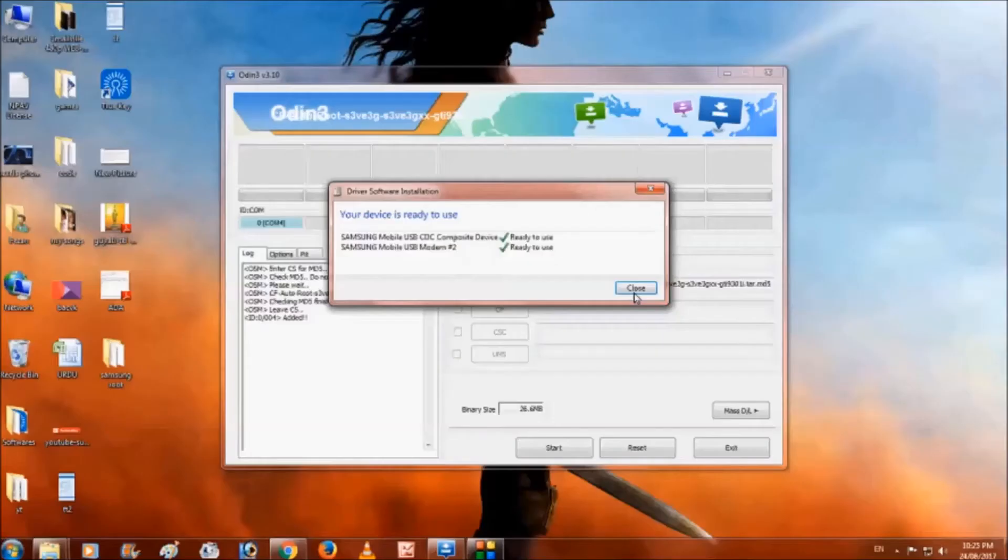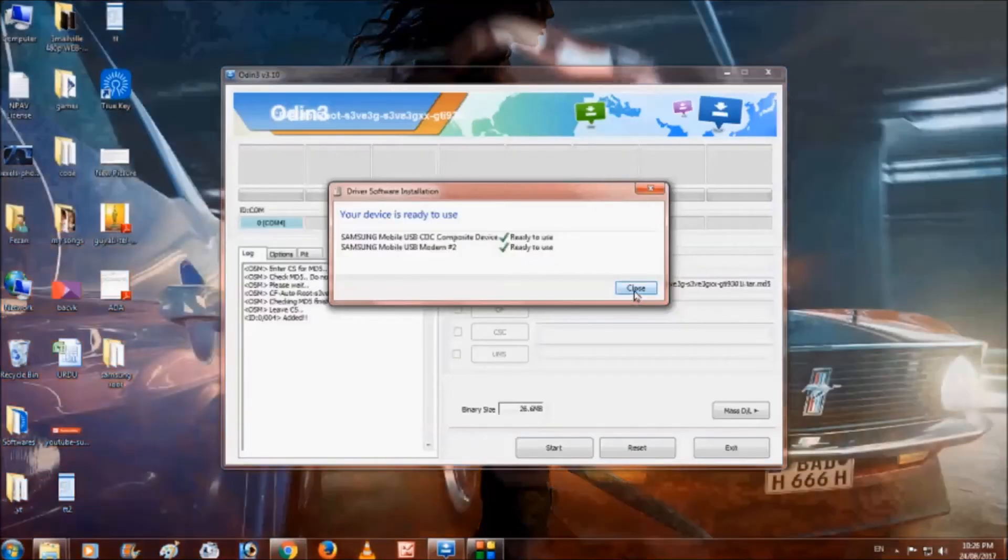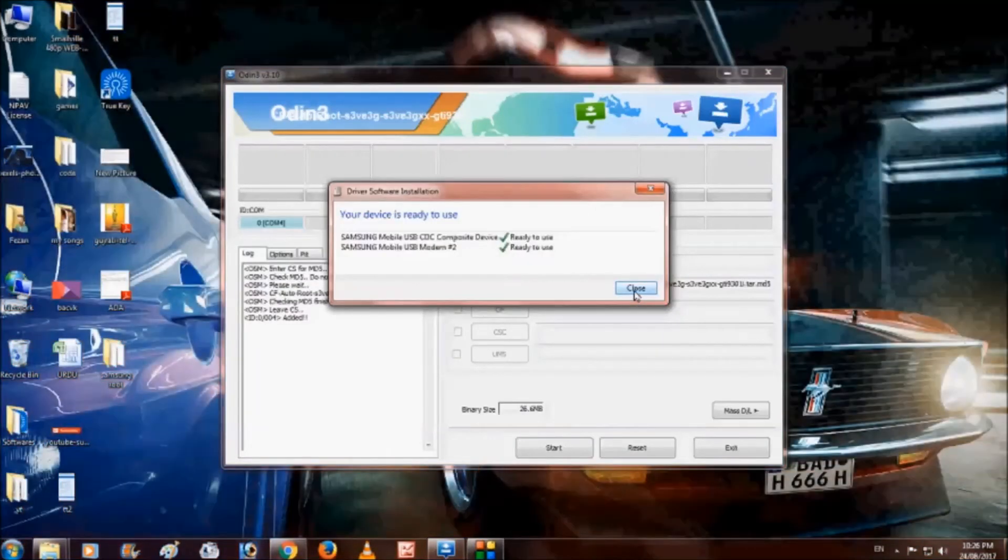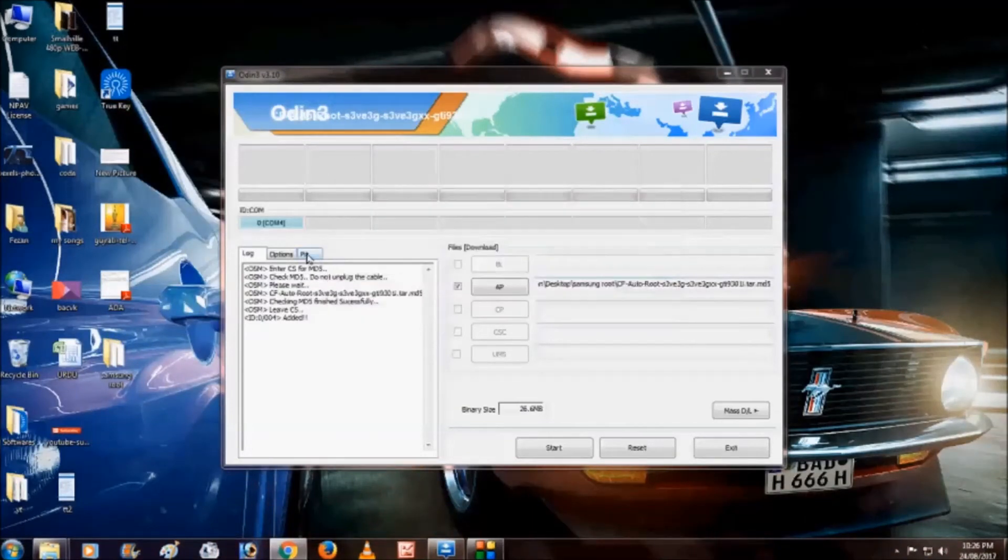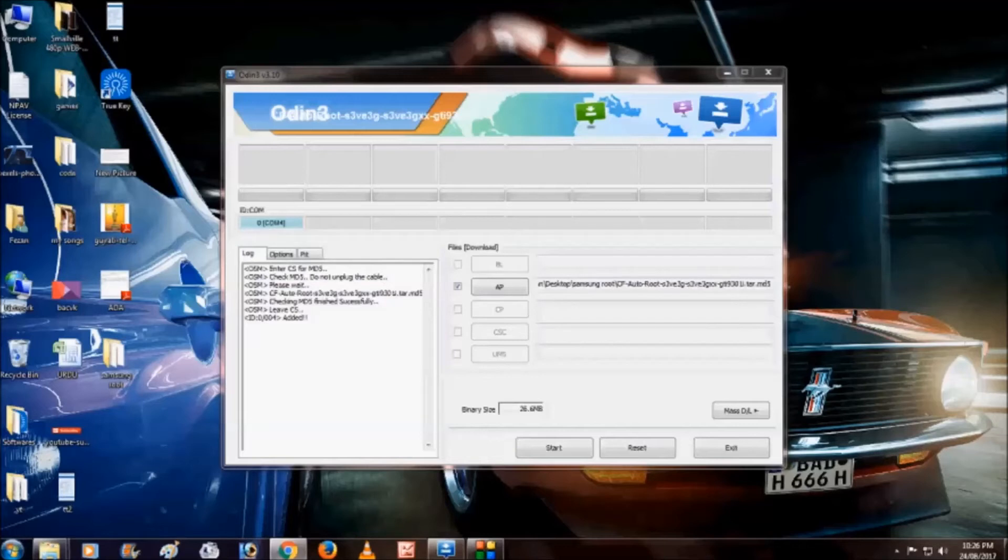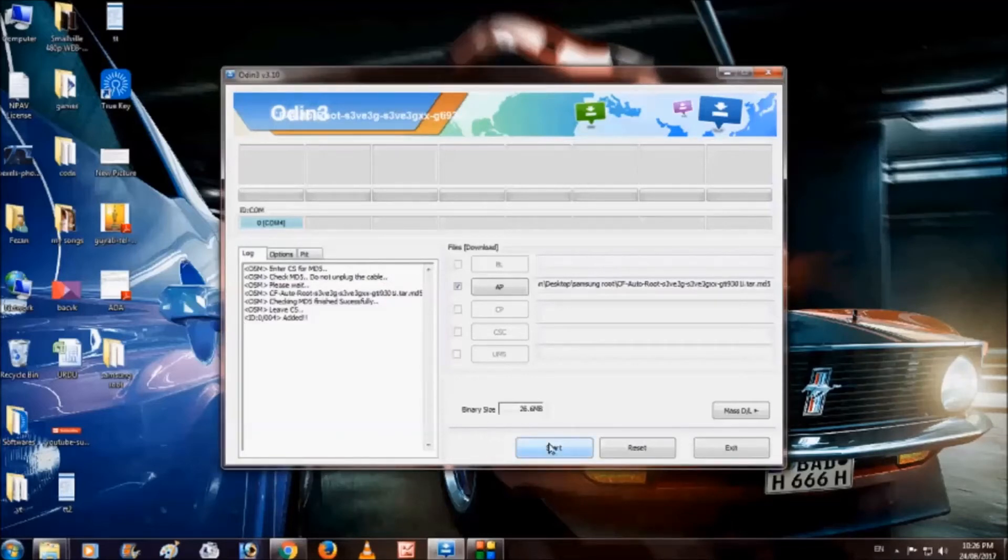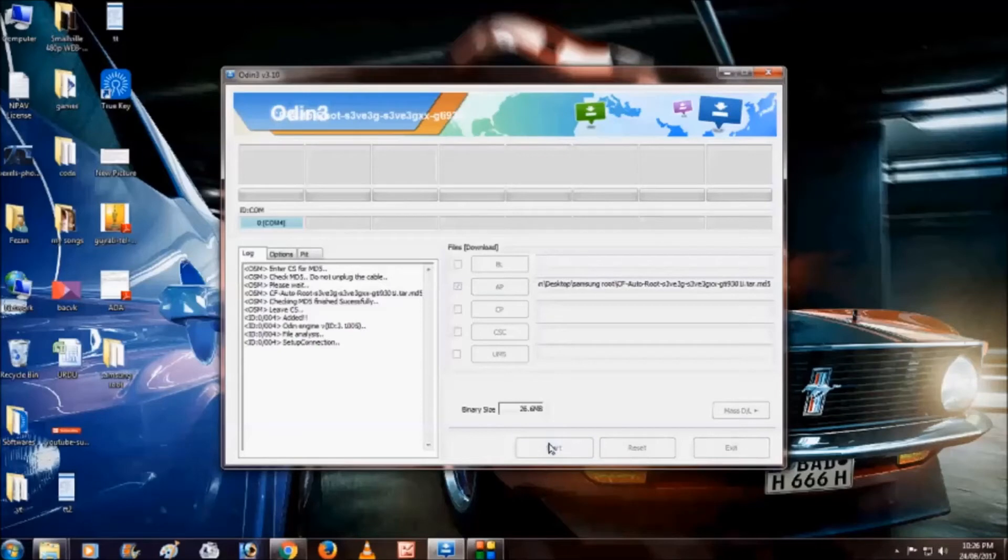Now as you can see it found the drivers because we installed that first file. The phone is added, you can see here. Now click on start. It will take some time extracting. As you can see the phone is restarted and on the Odin it shows pass.